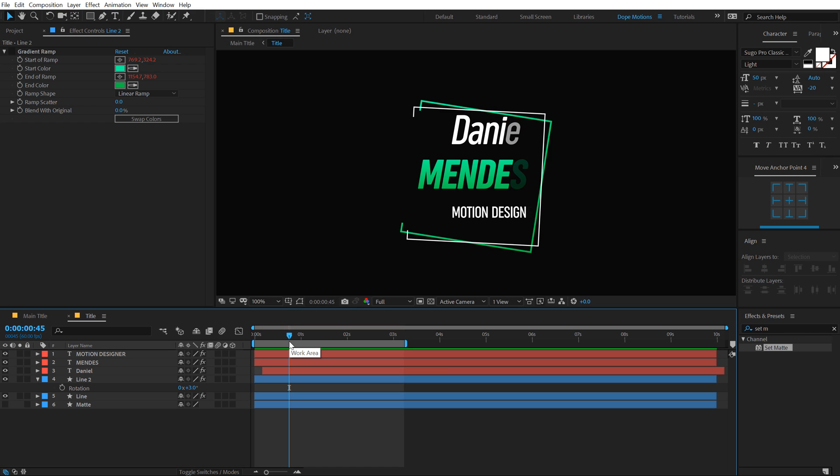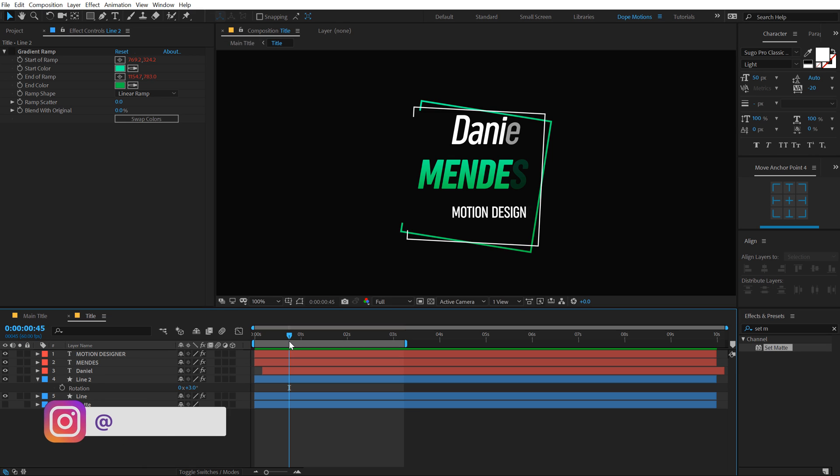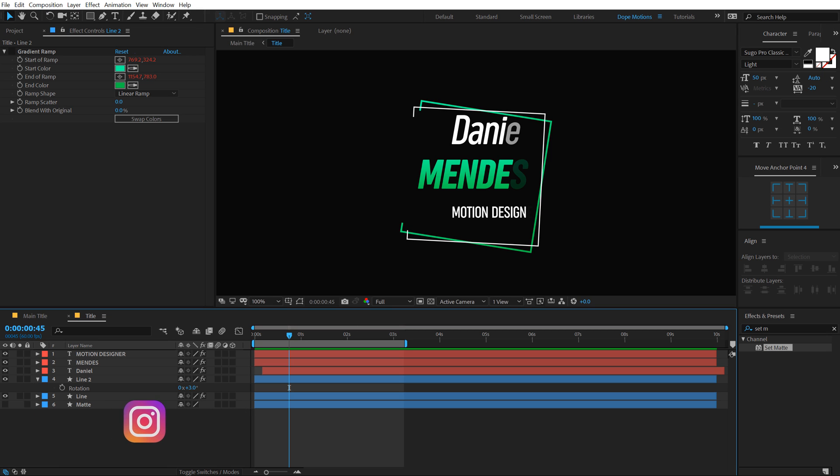So that is all for today, guys. I hope you enjoyed this short and simple tutorial on how to create some very nice and minimalistic title animation inside of After Effects without using any plugins. That is a wrap for today. I hope you enjoyed this tutorial. If you did, make sure to subscribe, comment, like and follow me on Instagram at dope.motions. I will see you guys in the next video. Till then, take care and always stay raw, stay creative. Peace out.